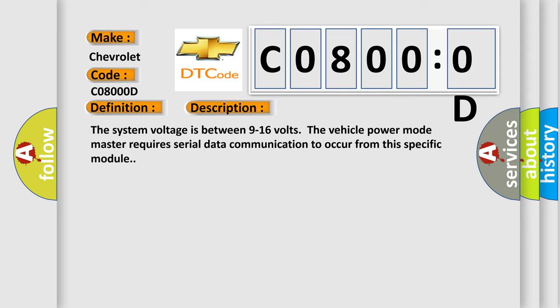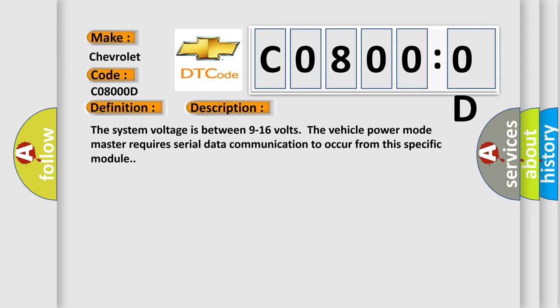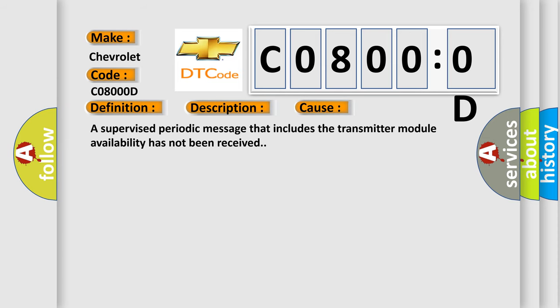This diagnostic error occurs most often in these cases: A supervised periodic message that includes the transmitter module availability has not been received.